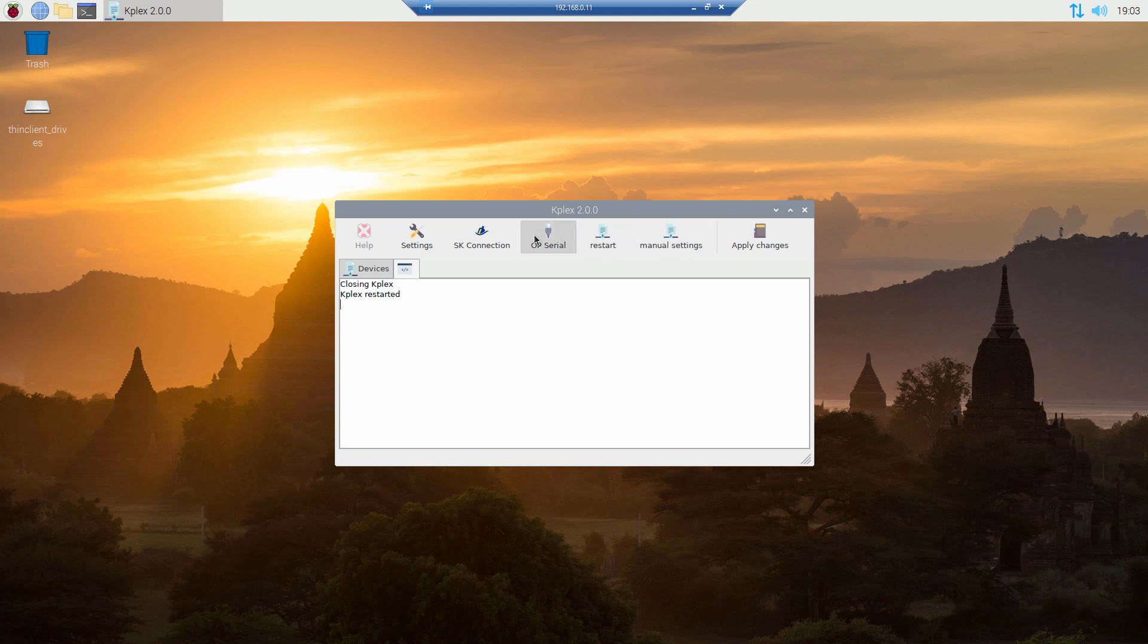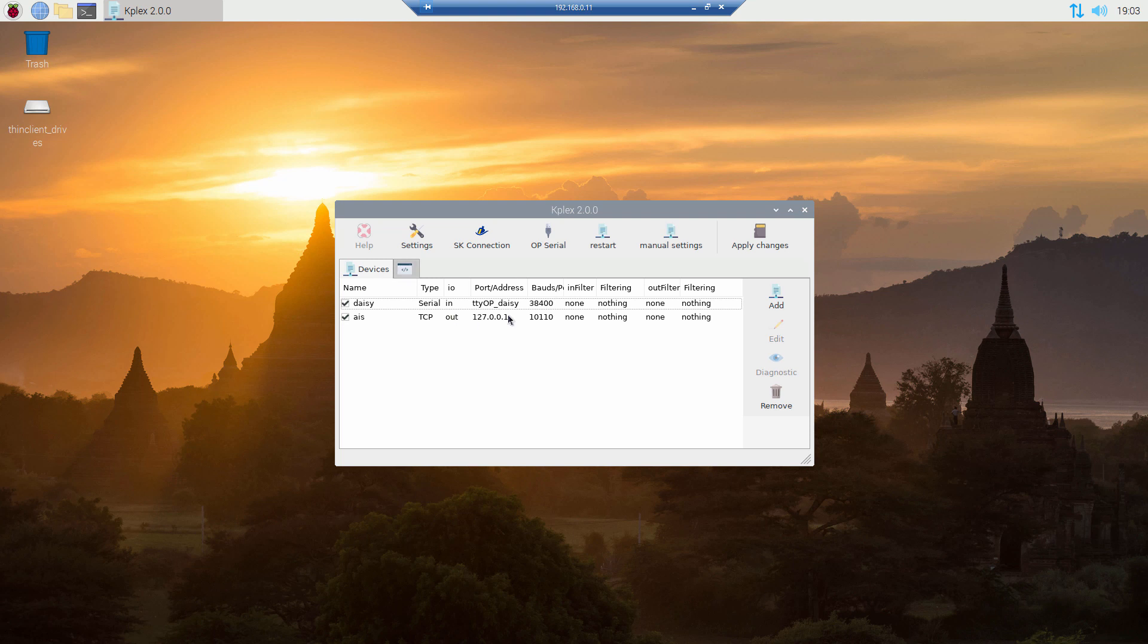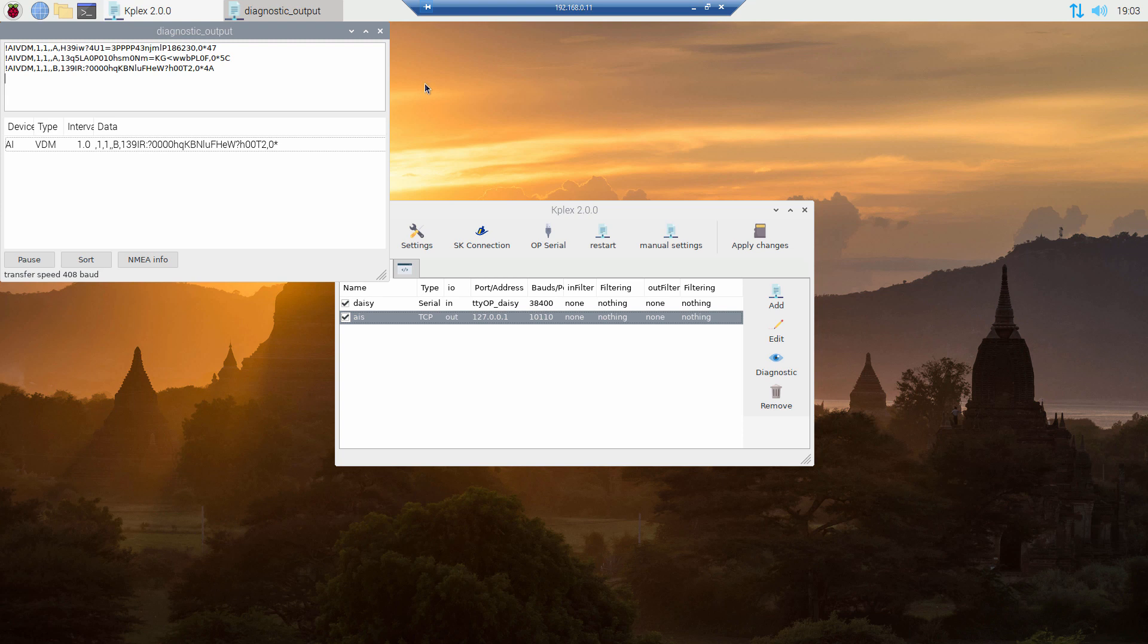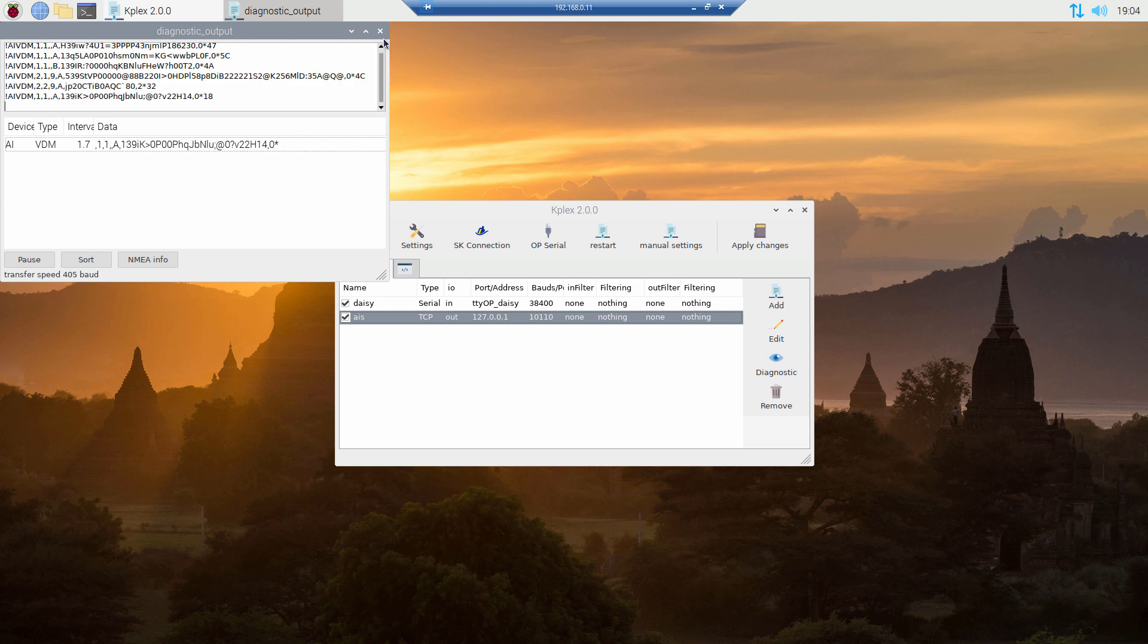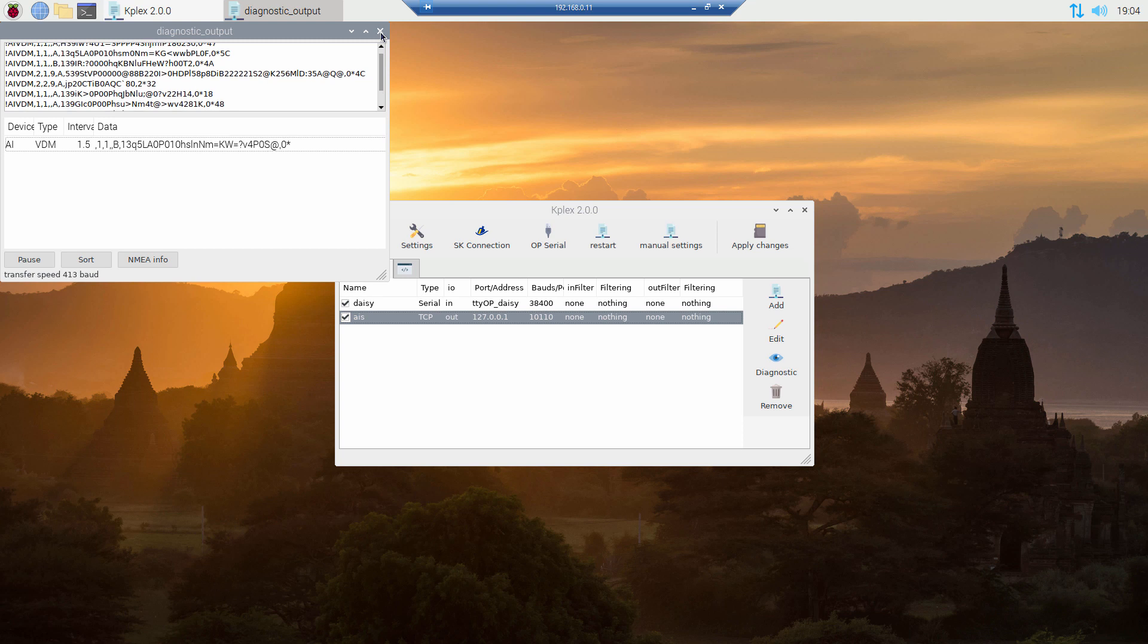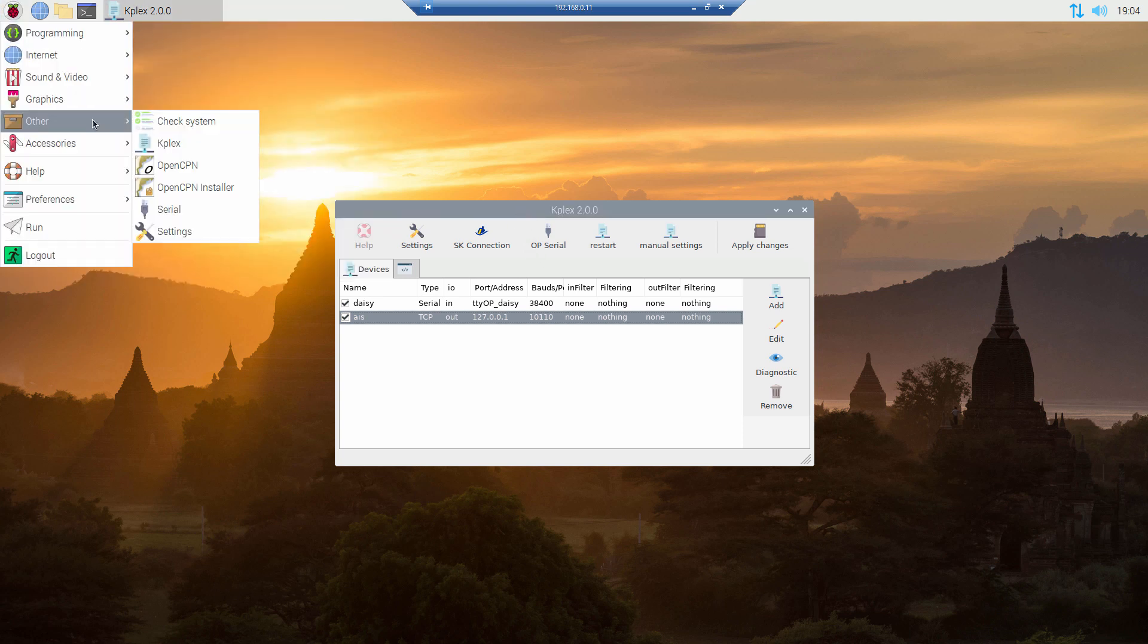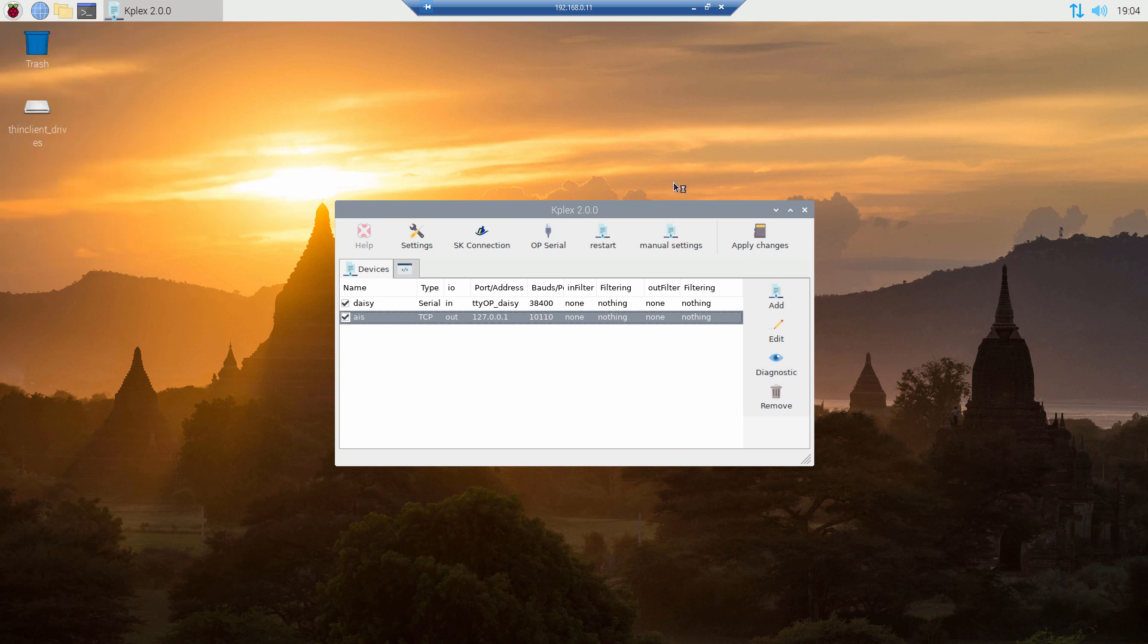You can also do some diagnostics here. For example we can now select the output and press diagnostics. If we see data here it means that the input must work and that the output is also working. So that looks good. We see some data. Maybe not sure if the port rate, this is a little bit fluctuating.